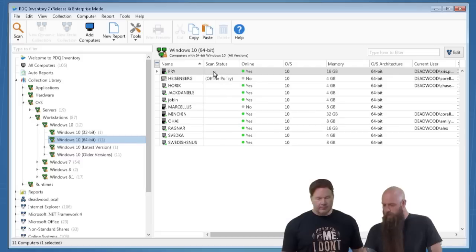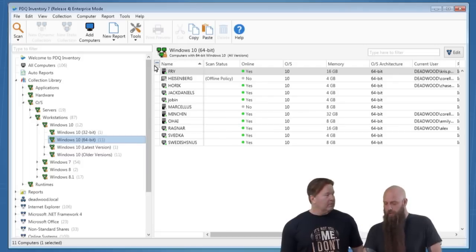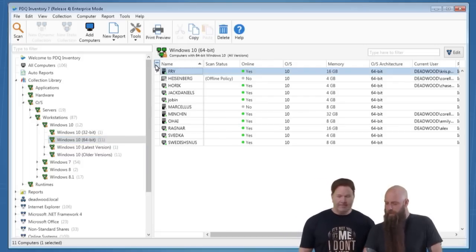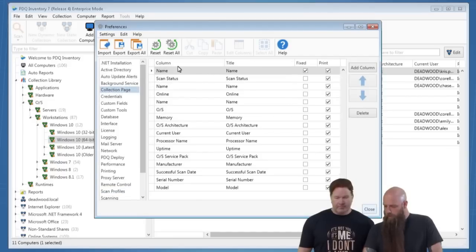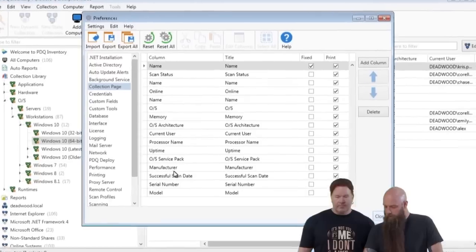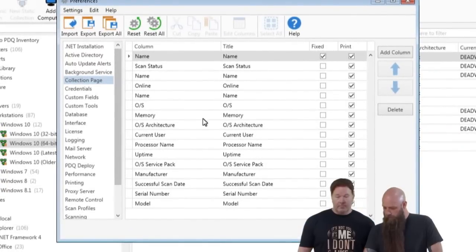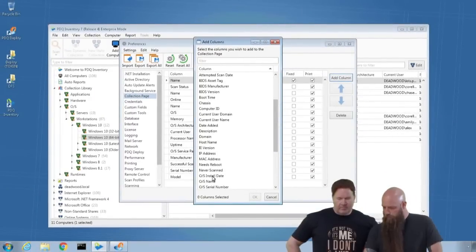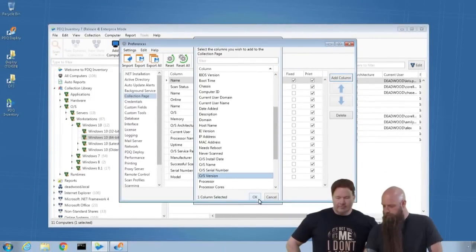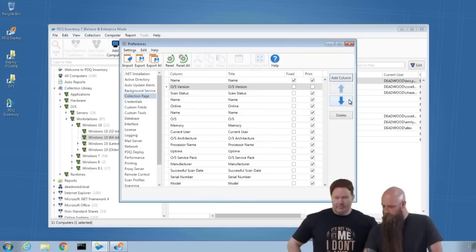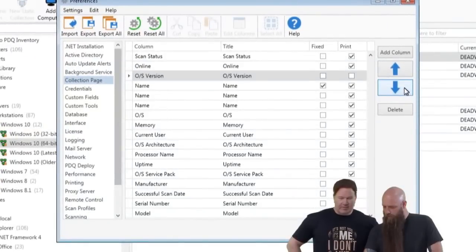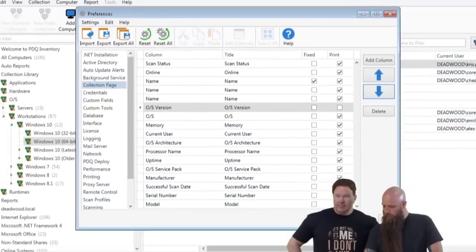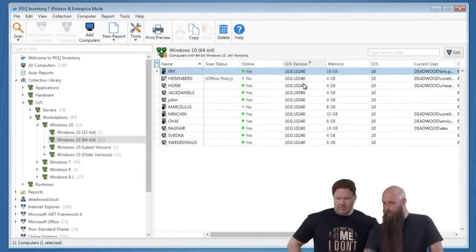To show the OS version in your collection window, click the 'Customize your grid' button. That takes you to the Preferences collection page. Add a column — OS Version — and move it next to the OS column. Now you can see the different Windows 10 build numbers listed for your machines.